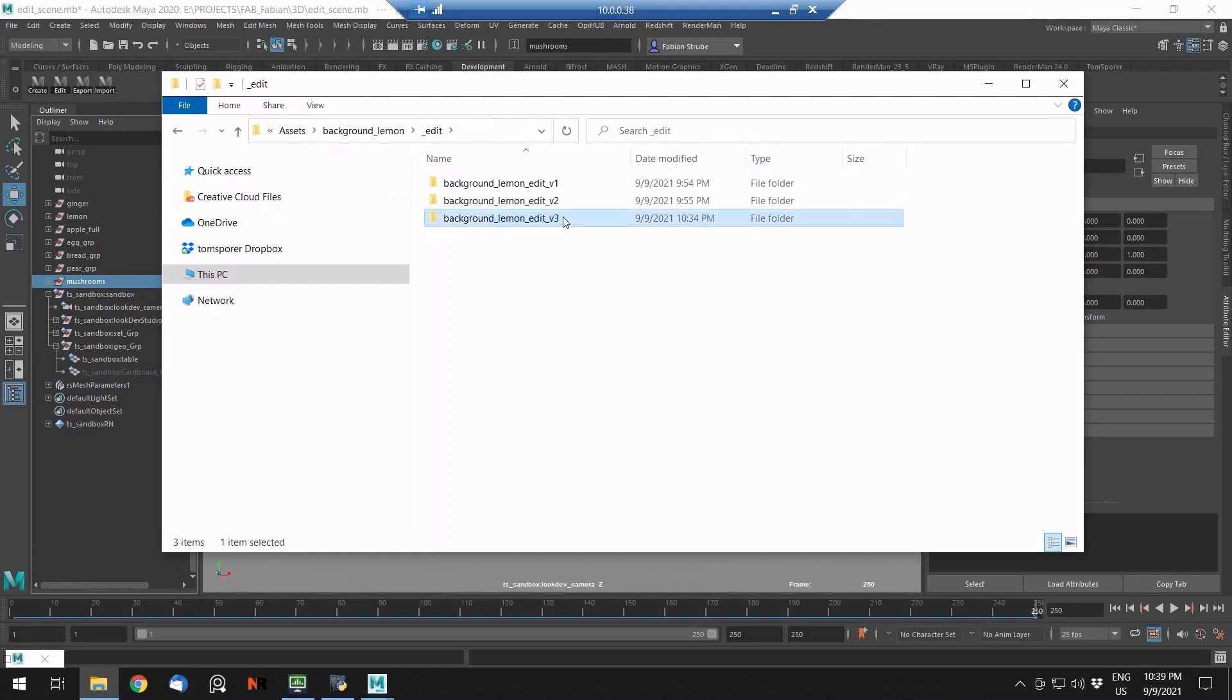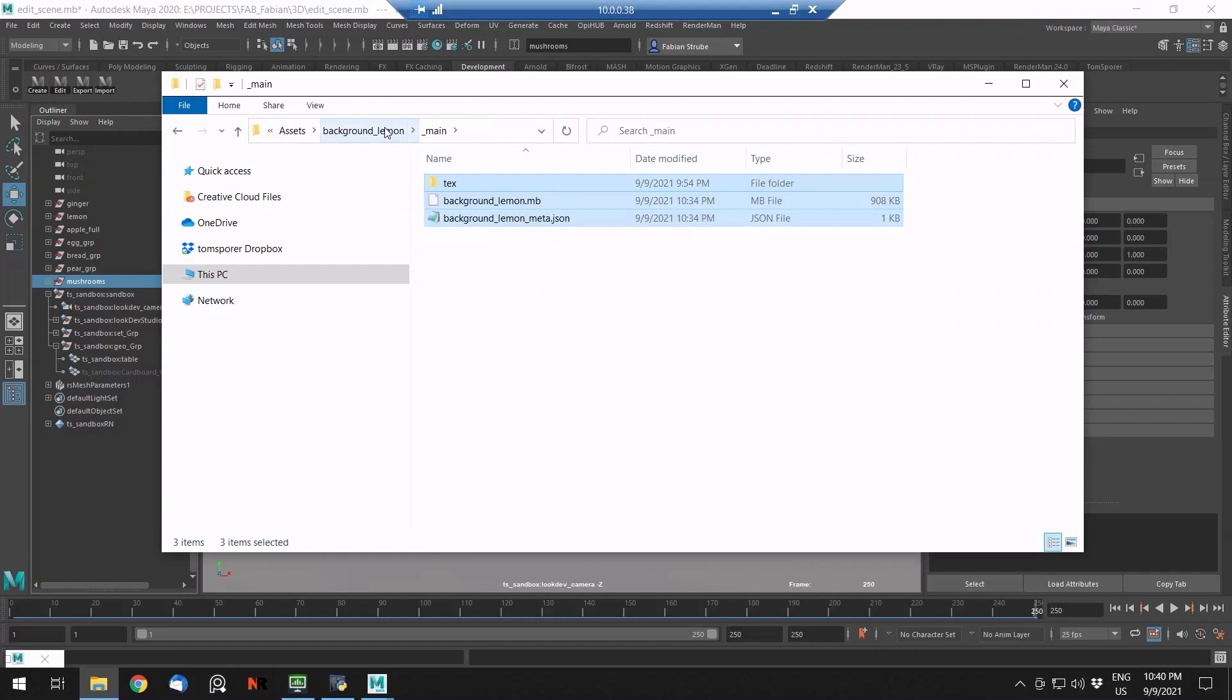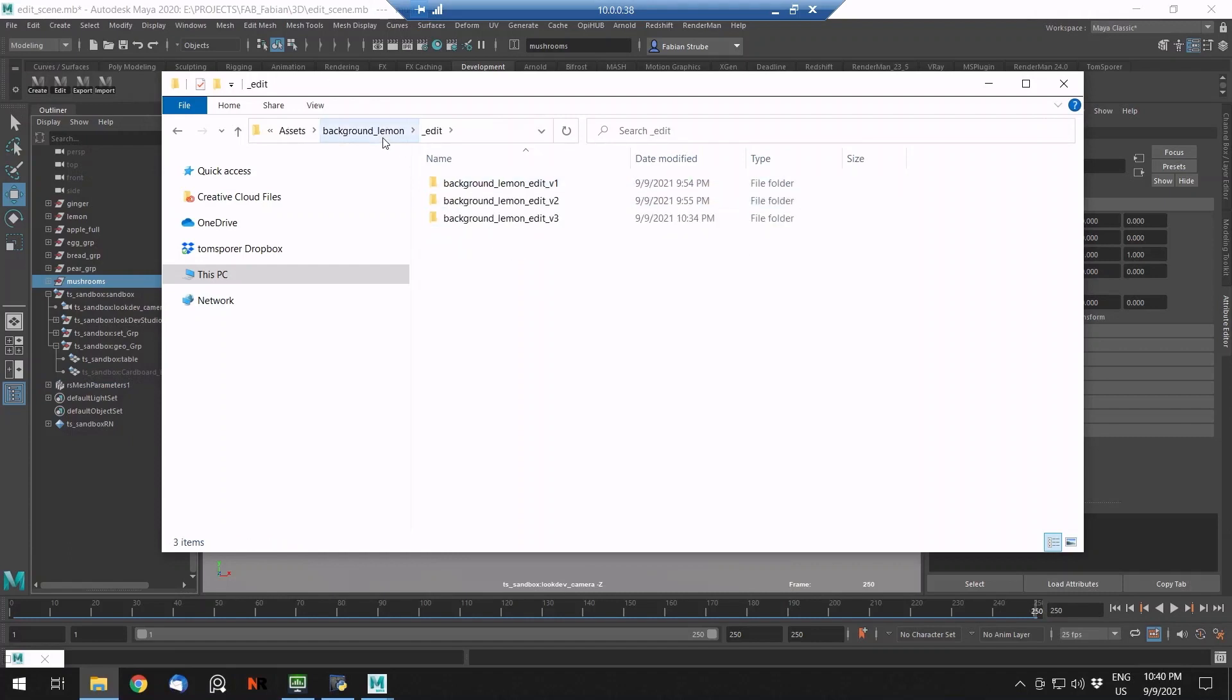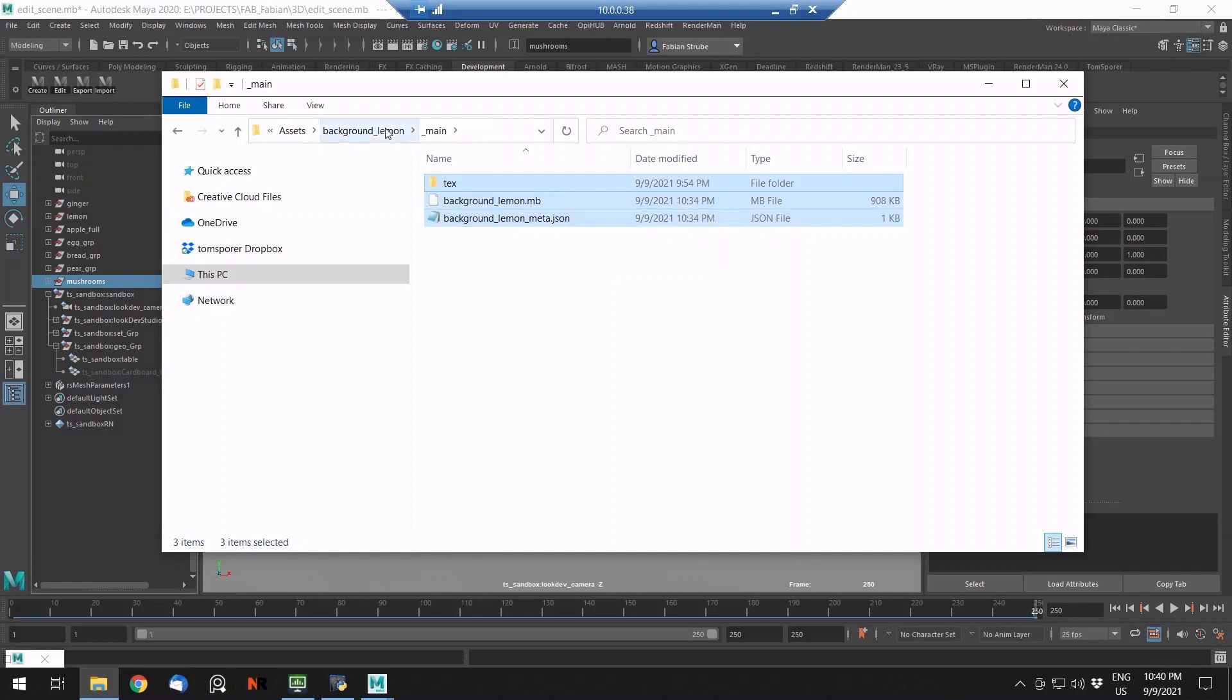The last version always equals the main version in here, because this version is what the layout artist is actually referencing in a scene. The last edit is always overriding the main file. So when you save the new version, you will automatically update the reference file in the shot. This is exported now.